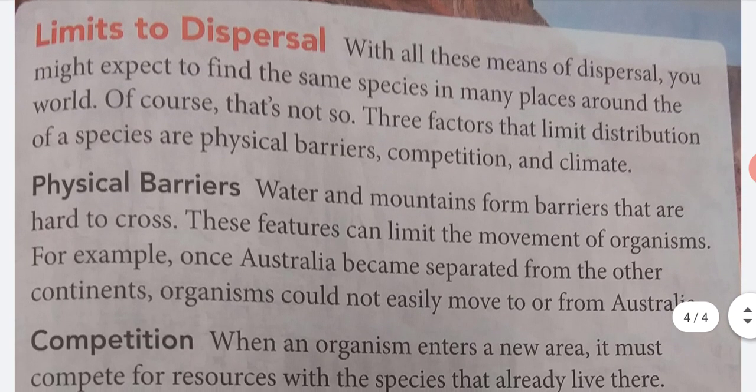Limits to dispersal. With all these means of dispersal, you might expect to find the same species in many places around the world. Of course, that's not so. Three factors that limit the distribution of a species are physical barriers, competition, and climate.